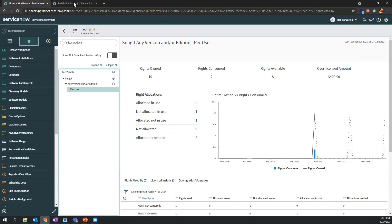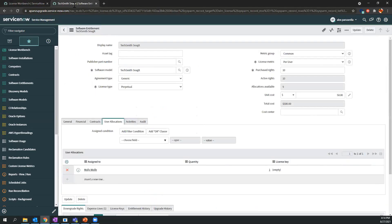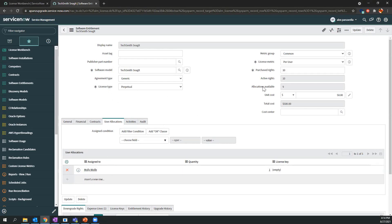If I navigate to the entitlement record, I can see additional information as far as rights per user license metric. User allocations is multiple, and we have 10 active rights and nine allocations available with each user license costing $50.